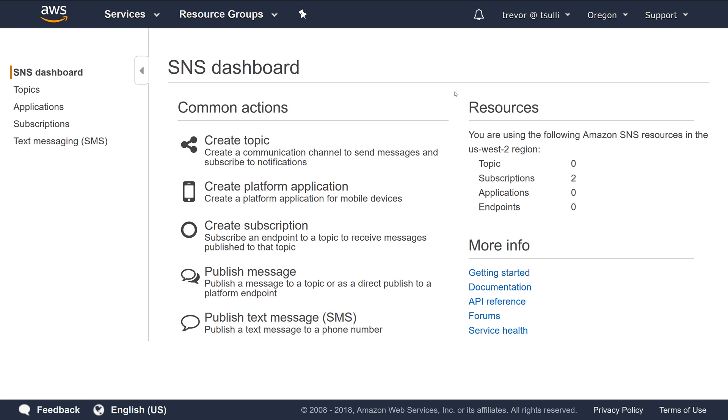Hi guys, my name is Trevor Sullivan. In this video, I wanted to show you a new feature in the Amazon Simple Notification service that allows you to filter out messages to certain subscribers to your Amazon SNS topics.